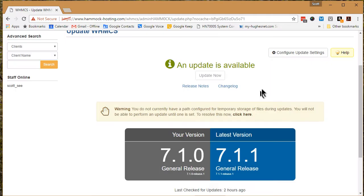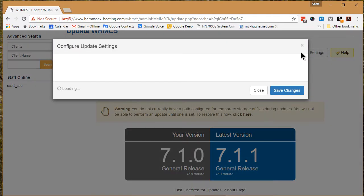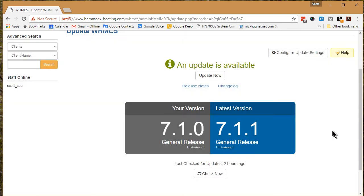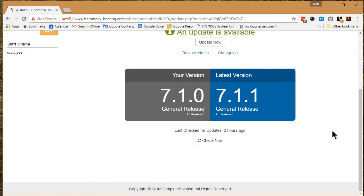Well, let me see if I can configure the update settings. And here we go, an error occurred while communicating with the server, please try again. Let's go for a check now. That's probably a total waste of time.